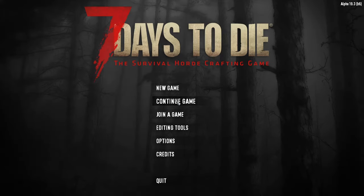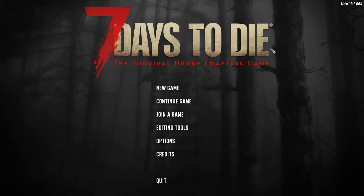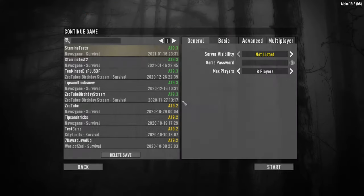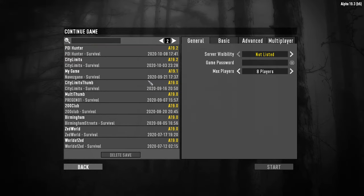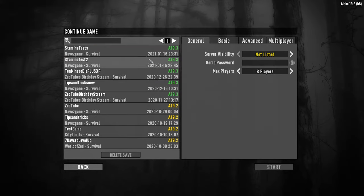Before I start, I will just say a few caveats which are that I am playing in Alpha 19.3 on the PC. As far as I'm aware this fix should work for all previous alphas of the game, however I cannot guarantee that as the game develops and new alphas are released that this will continue to be a viable fix in the long term.